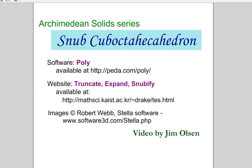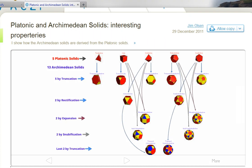In this video series I'm showing how the Archimedean solids can be derived from the Platonic solids. In this schematic we have the five Platonic solids across the top. Five of the Archimedean solids can be found by truncation, two more by rectification, two more by expansion, and two more by snubification. This is the process I'd like to look at in this video.